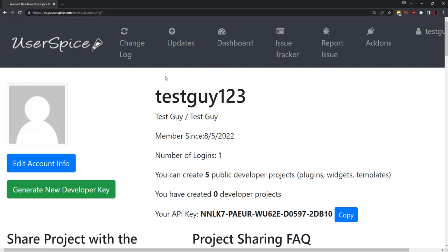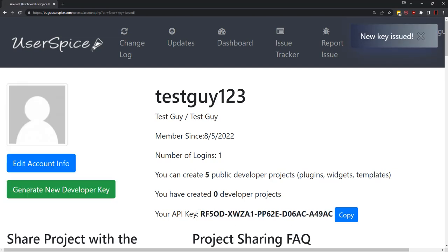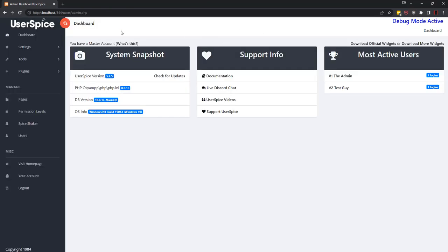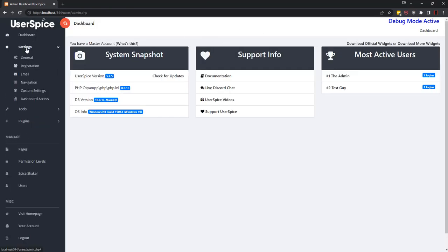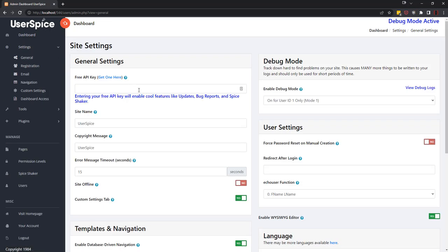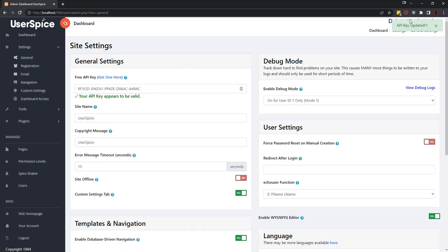Now this is totally optional, but it will allow you to generate an API key which you can copy and then paste into your UserSpice install. All you have to do is take that key and go to settings and general and paste it right here, and you will be good to go that your key has been updated.